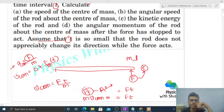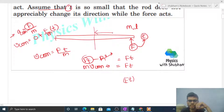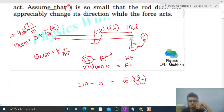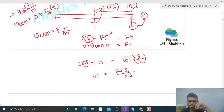Now for the angular speed of the rod about the center of mass: angular impulse will be linear impulse times distance. The distance from the end to the center is l over 2, so angular impulse equals Ft times l over 2. This angular impulse equals change in angular momentum: final angular momentum is I times omega, minus initial angular momentum which was zero. So final omega equals Ft(l/2) over I, and the moment of inertia about center of mass of a uniform rod is ml² over 12.